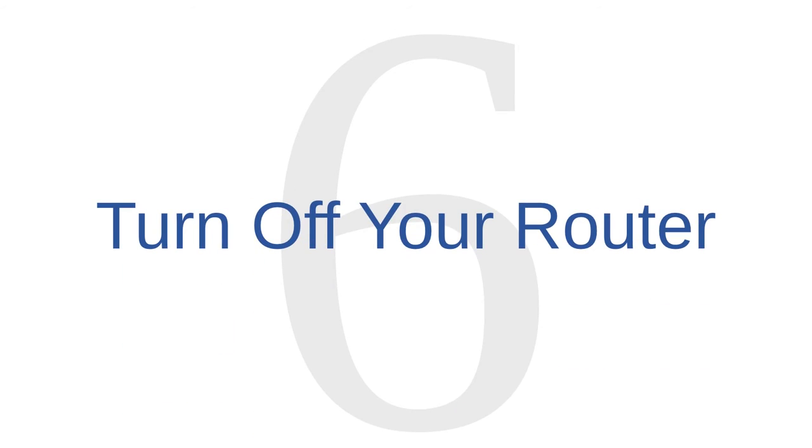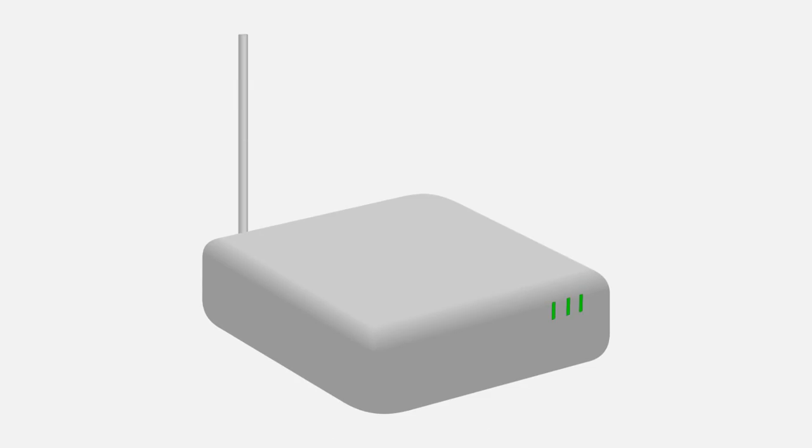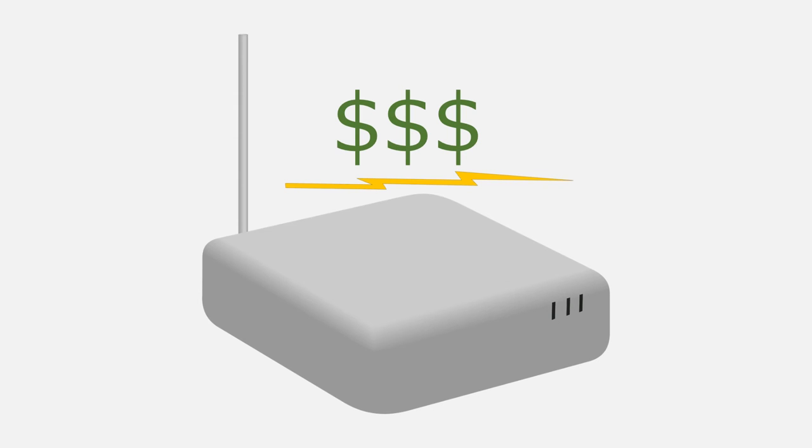Network administration tip number six is to turn off your router. It's a good idea to turn off your router if you're not going to be using it for an extended period of time. Attackers can't attack a router that's turned off. As an added bonus, you'll save a few dollars on electricity every year if you turn off your router while you're asleep or while you're away from home.